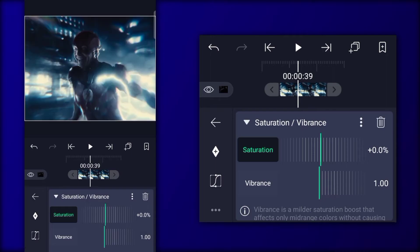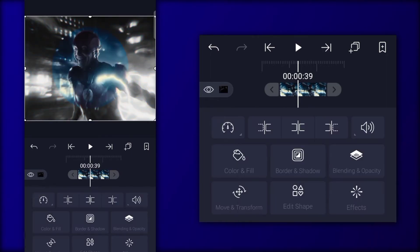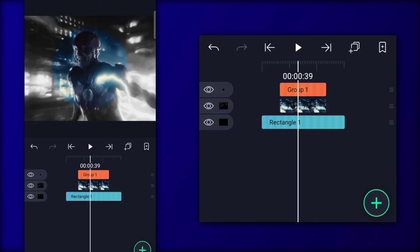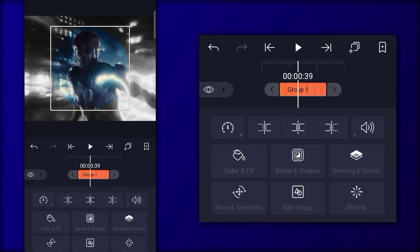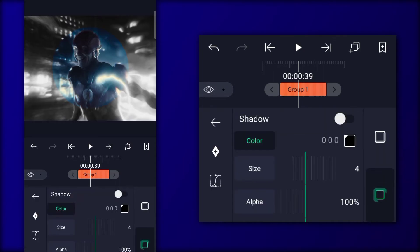Saturation Minus 100. Click on Group, Border Shadow, Enable Shadow.